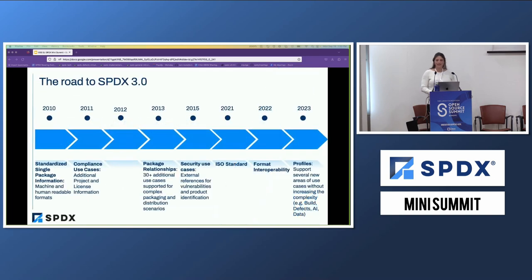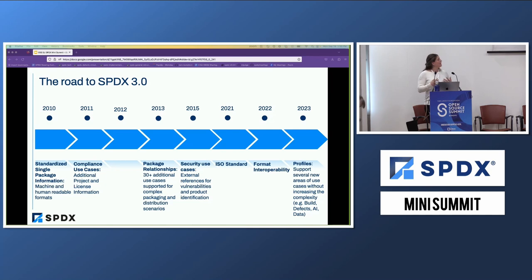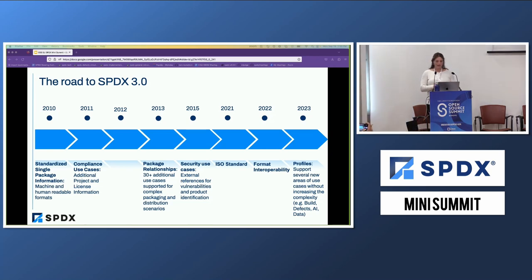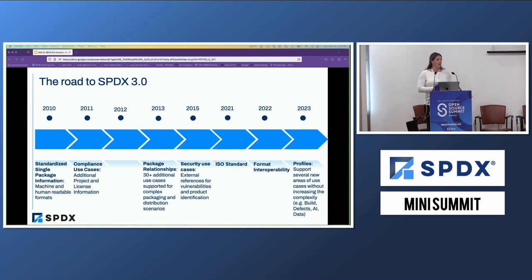Let's start with an SPDX 3.0 update. Before we talk about 3.0 and all that's new, I wanted to briefly touch on how we got here. SPDX has been around 10 plus years. As a community, we've learned a lot about SBOM requirements and architecture and have continually evolved to incorporate all that we learn along the way.